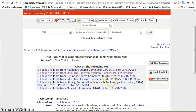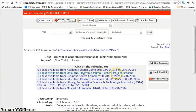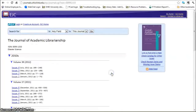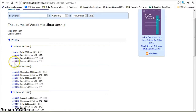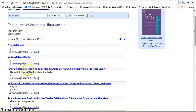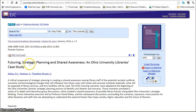So if I go back there, 2011 is right here — 1993 to present. So I click on that, go to issue 1, and there is the article: Futuring Strategic Planning and Shared Awareness, and the PDF is floating right there.